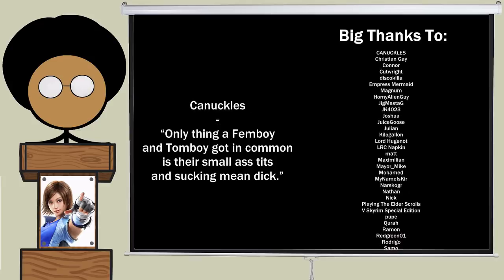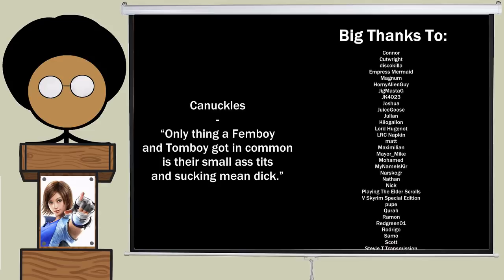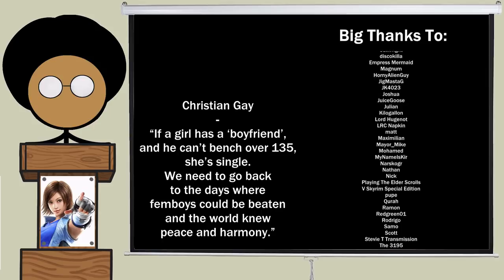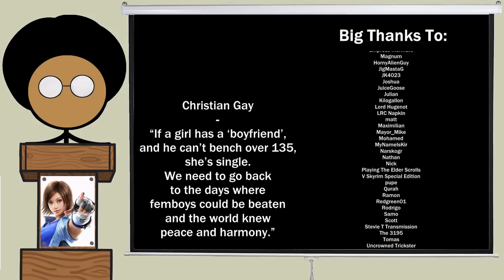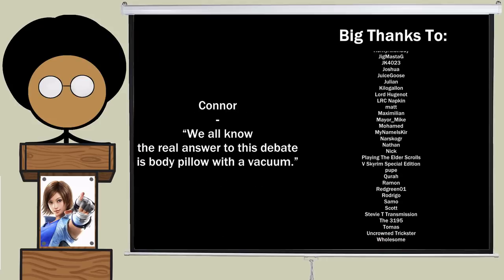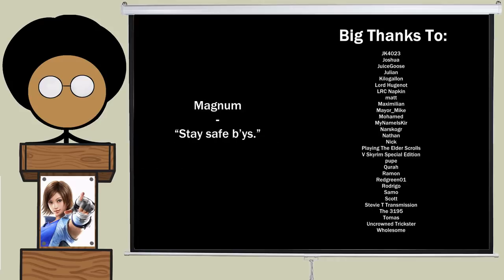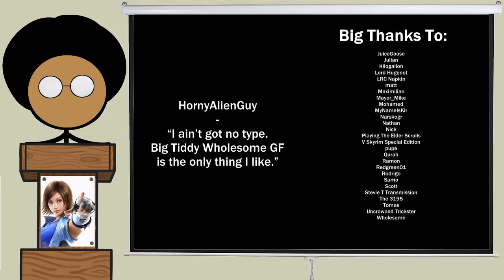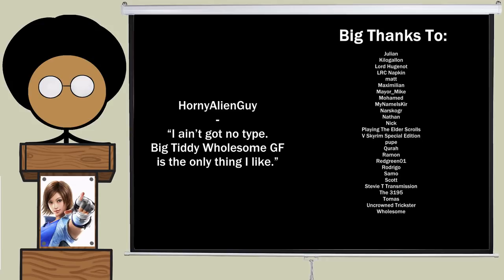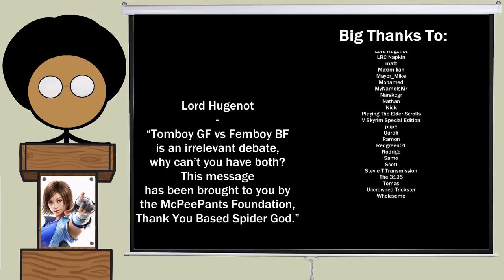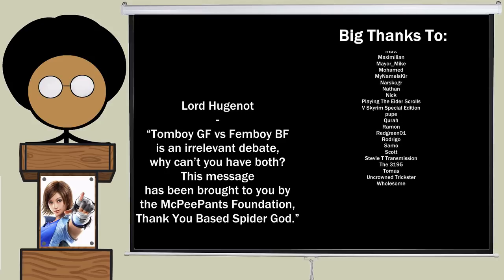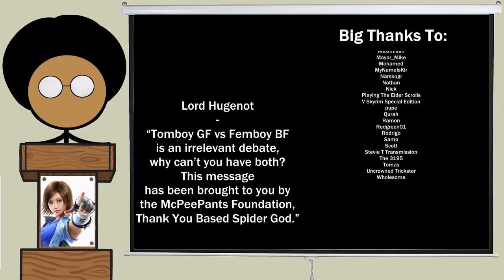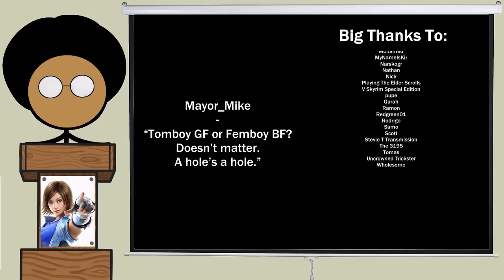Knuckles. Only thing a femboy and tomboy got in common is their small ass tits and sucking mean dick. Christian Gay. If a girl has a boyfriend and he can't bench over 135, she's single. We need to go back to the days where femboys could be beaten and the world knew peace and harmony. Connor. We all know the real answer to this debate is body pillow with a vacuum. Magnum. Stay safe, guys. Horny alien guy. I ain't got no type. Big titty wholesome GF is the only thing I like. Lord huge not. Tomboy GF vs. Femboy BF is an irrelevant debate. Why can't you have both? This message has been brought to you by the McPpants Foundation. Thank you, base spider god. Mayor Mike. Tomboy GF or Femboy BF? Doesn't matter. A hole's a hole.